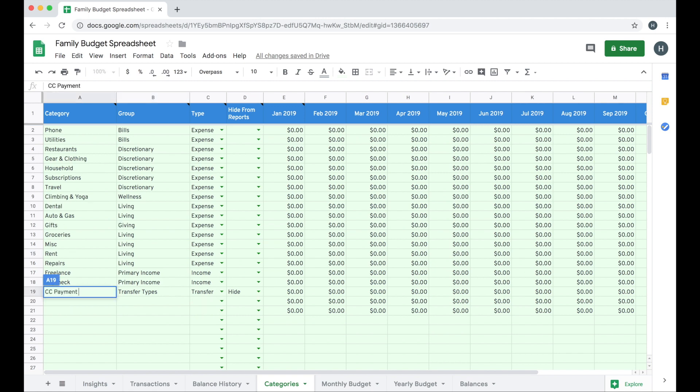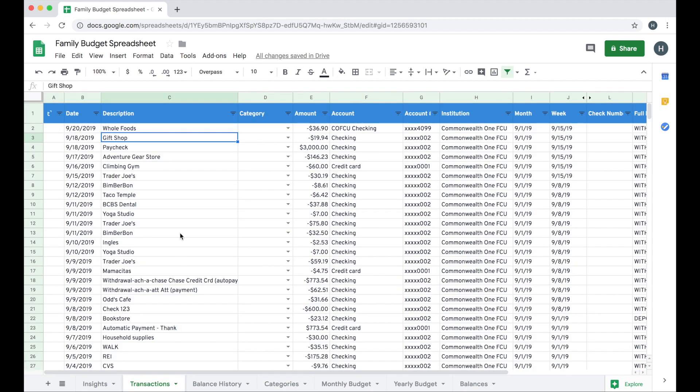So now I've spent some time setting up my groups and categories here on the category sheet. The next step is to spend some time categorizing your transactions. Tiller will automatically pull in your daily transactions from any accounts you have linked to the sheet when you visit the Tiller Money Feeds add-on and click update sheets in the add-on sidebar.